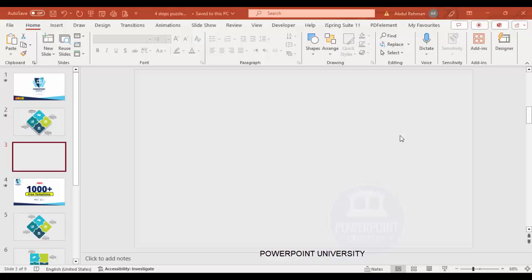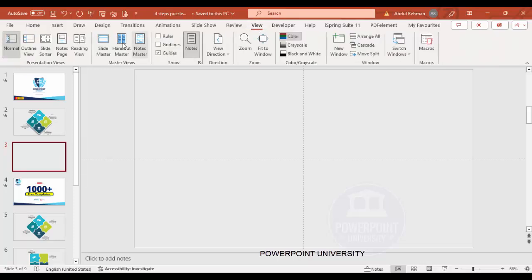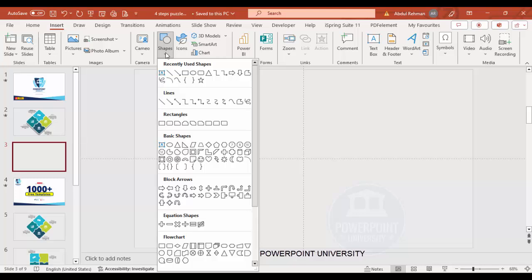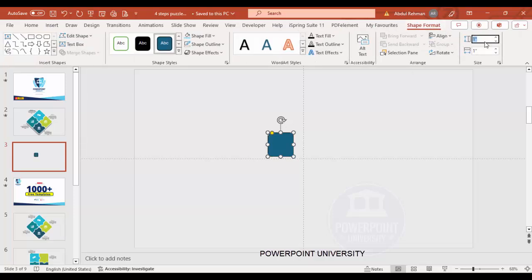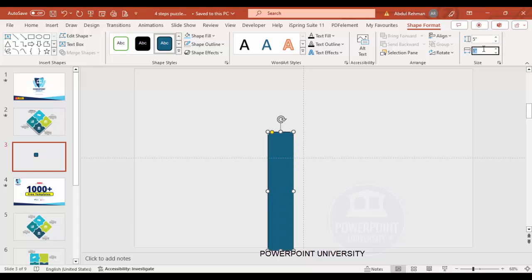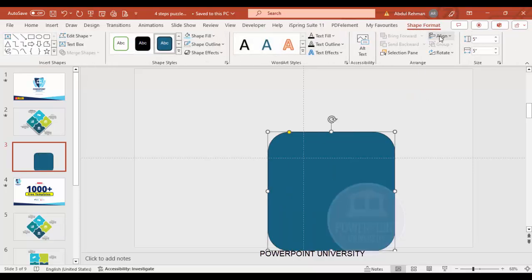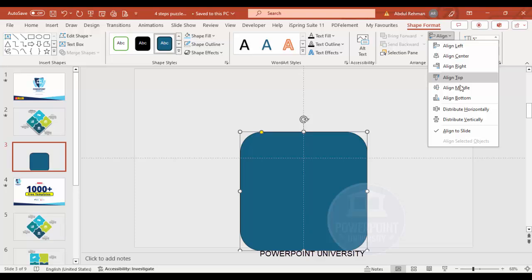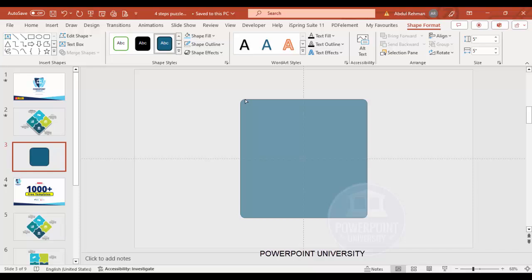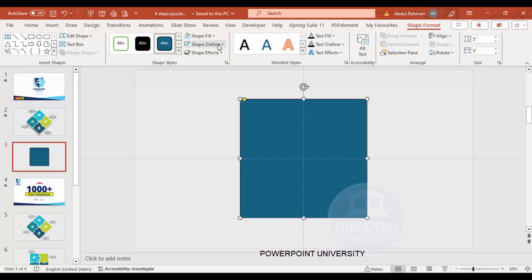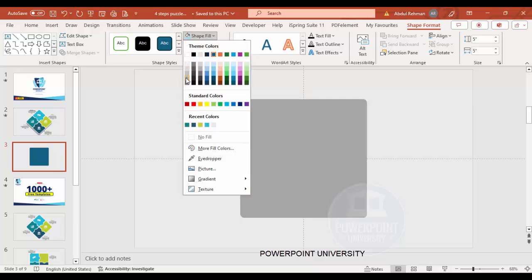Add a new slide and change the slide background to any light gray color. Then go to View and enable the guides. Go to Insert > Shapes and from the rectangles choose the rounded corner rectangle. Go to Shape Format, set the height and width to five inches, then Align Center and Align Middle. Drag the small orange point outward so it has less curved edges.